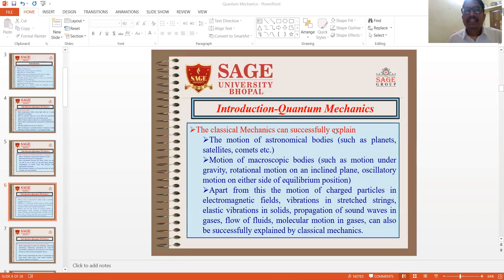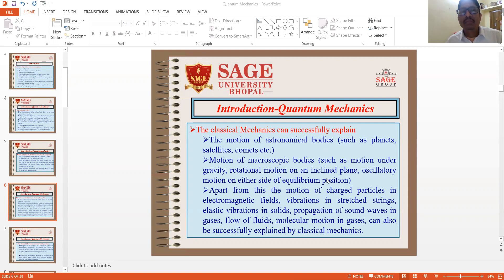Classical mechanics can successfully explain the motions of astronomical bodies such as planets, satellites, comets, motions of microscopic bodies such as motions under gravity, rotational motions on an inclined plane, oscillatory motions on either side of equilibrium positions. Apart from this, the motions of charged particles in electromagnetic fields, vibrations in a stretched string, elastic vibrations in solids, propagation of sound waves in gases, flow of fluids, and molecular motions in gases can also be successfully explained by classical mechanics.